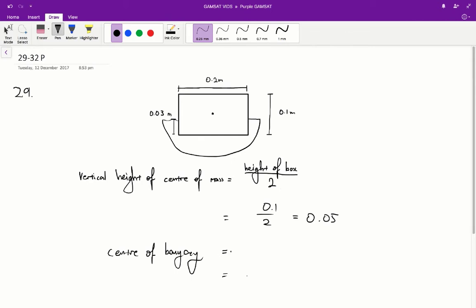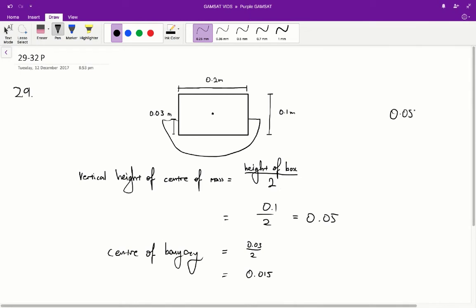The centre of buoyancy is found by dividing the height of the part of the log that is submerged by 2, just like we did with the centre of mass. The part that is submerged is 0.03 metres tall, and we divide that by 2 to find the centre of buoyancy, which gives 0.015. So the difference in height between the centre of mass and the centre of buoyancy is 0.05 minus 0.015, which equals 0.035 metres.